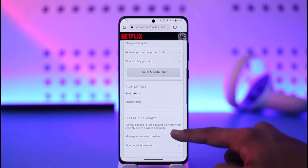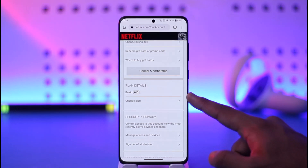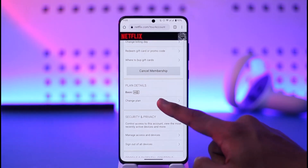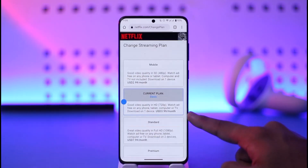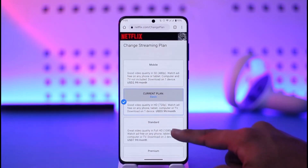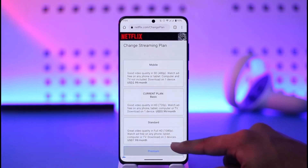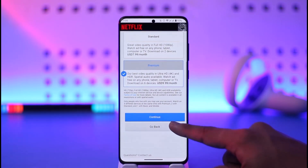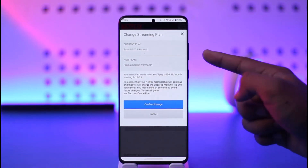Once you come to Account, just scroll down and you'll be able to see your current plan — mine is Basic. If you want to change it, just tap on the Change Plan option and select another plan that you'd like to switch to.